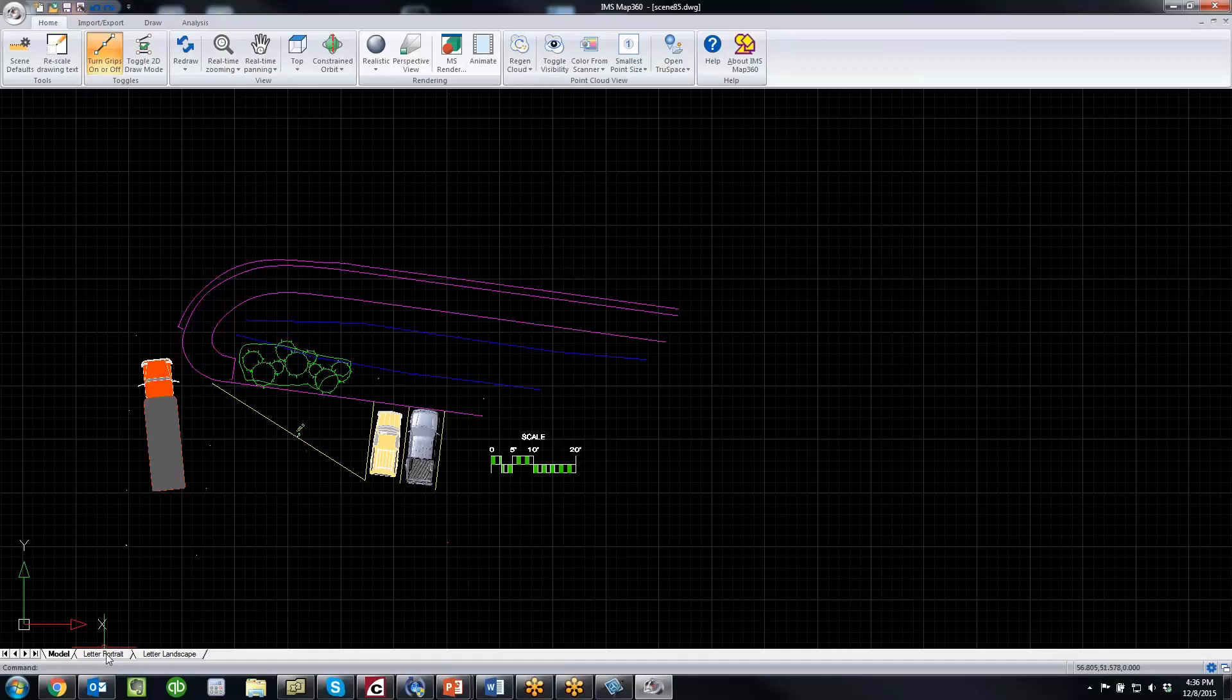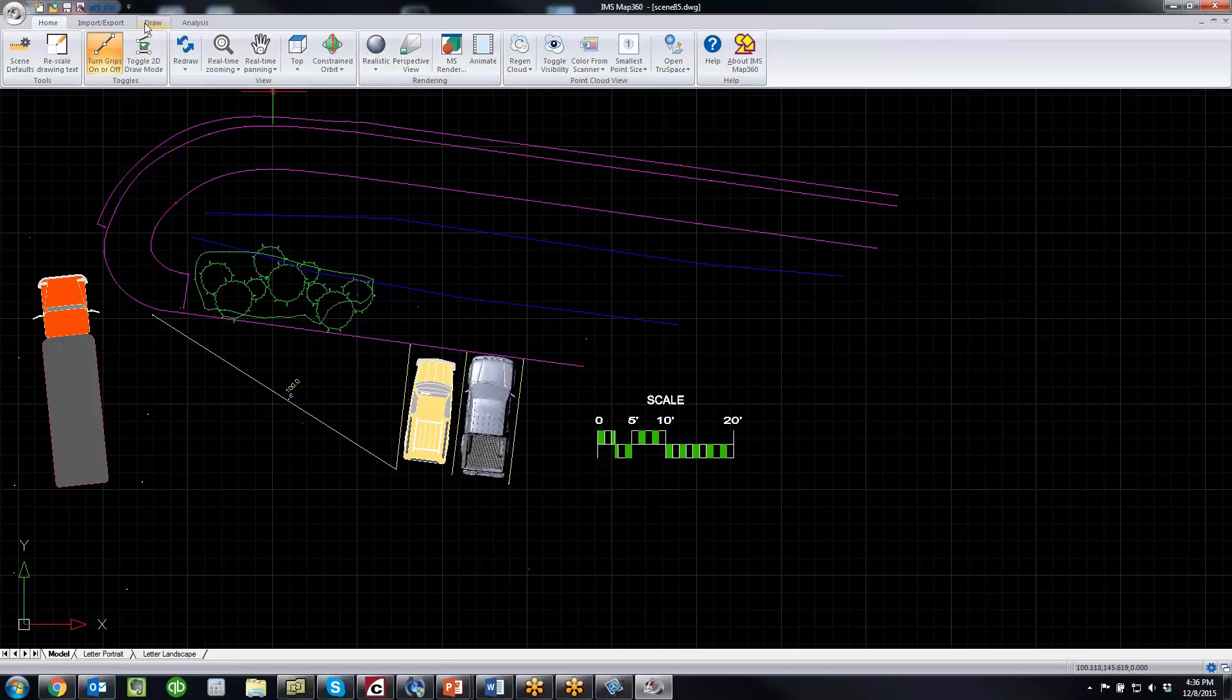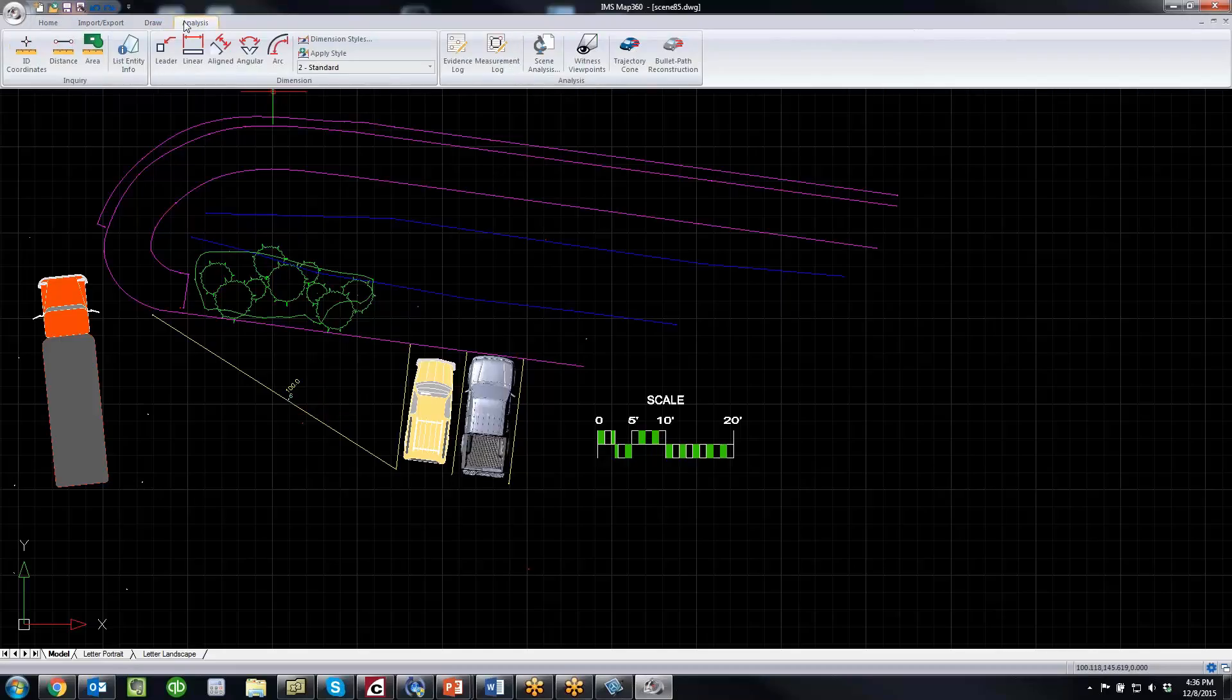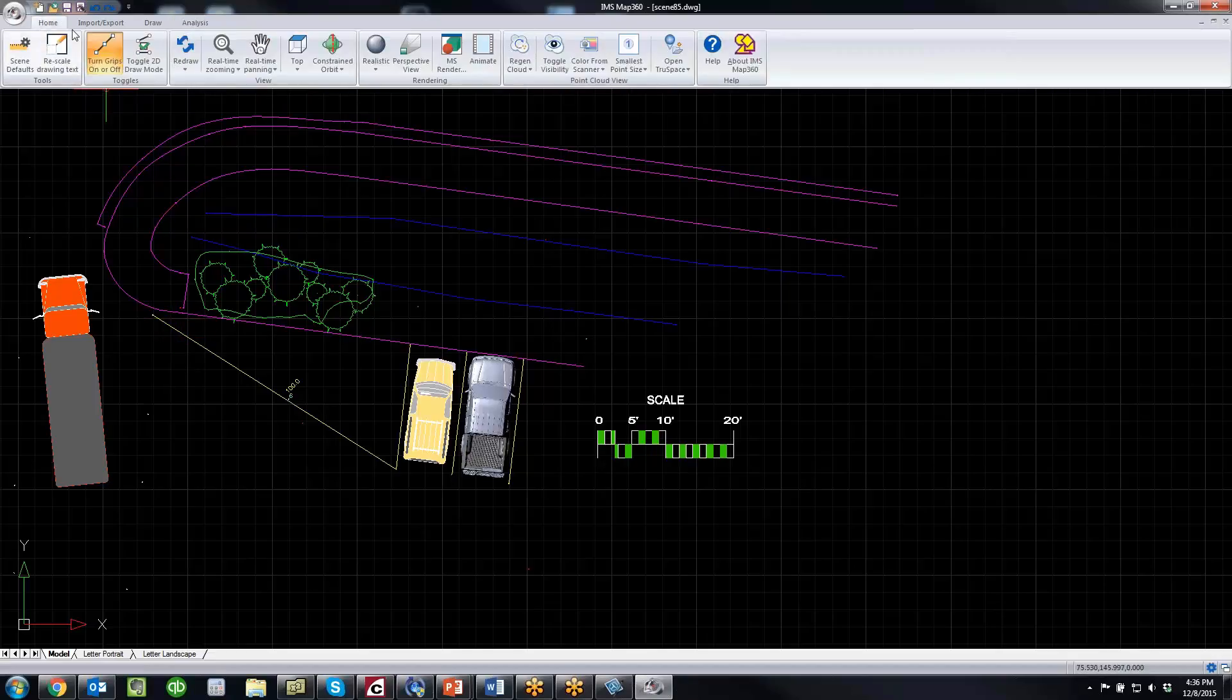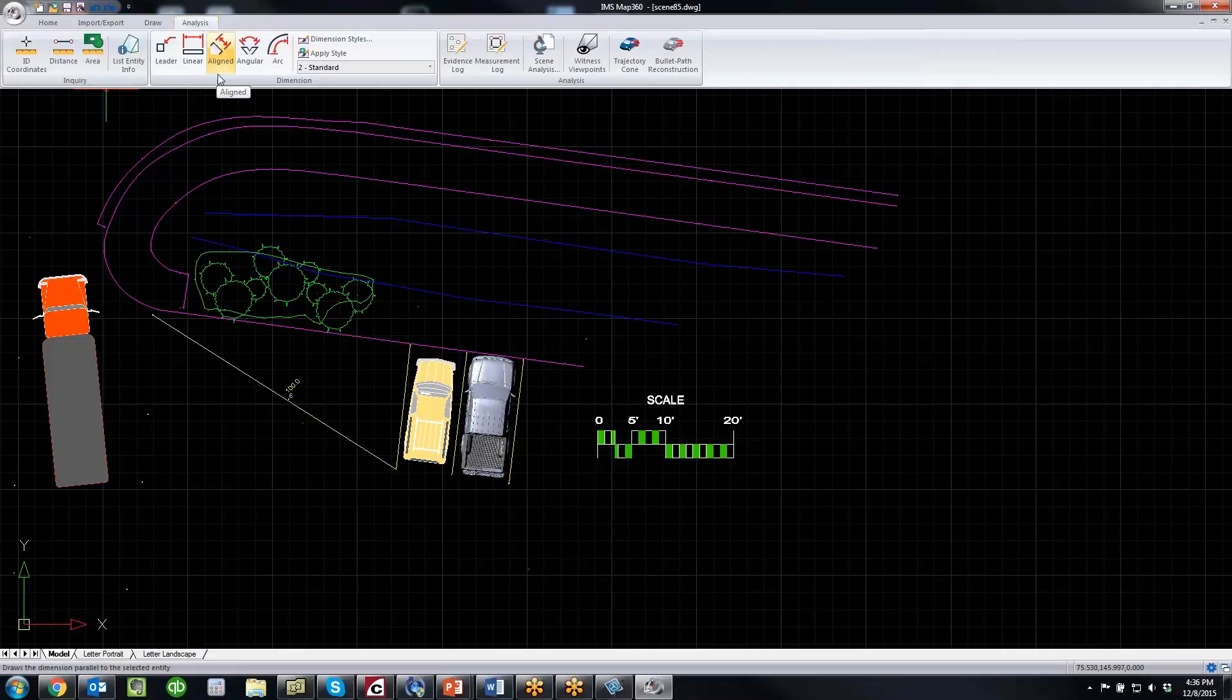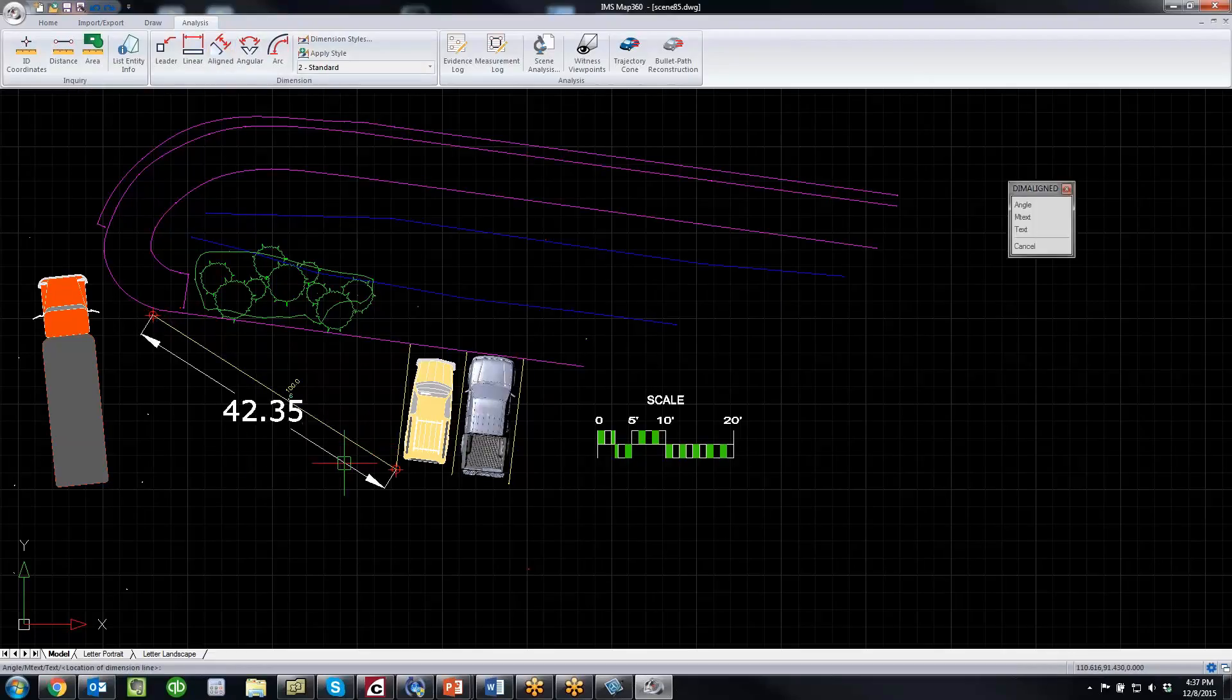Now if you want to put a dimension on this line here, maybe there's something important about dimensioning that in your drawing. You can just go back to the Analysis tab, go to Aligned. I'm just setting my snaps here, setting the endpoints. So I'm going to click on Aligned and go from endpoint to endpoint.